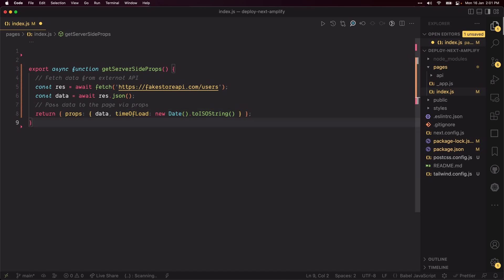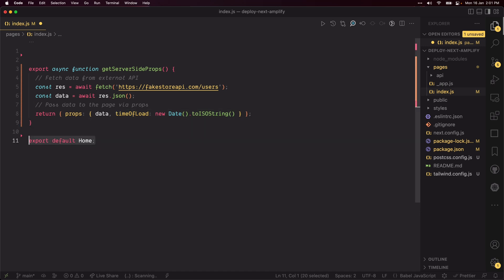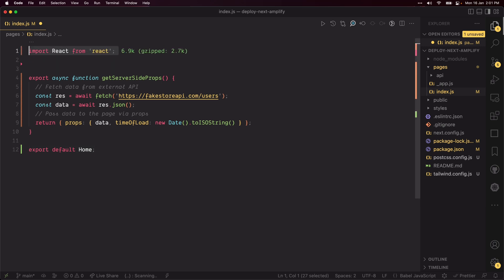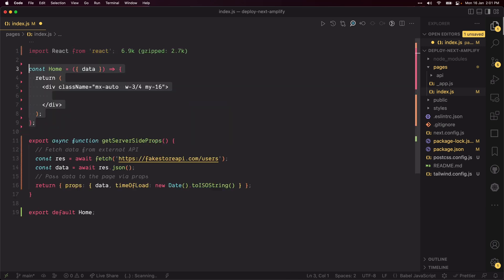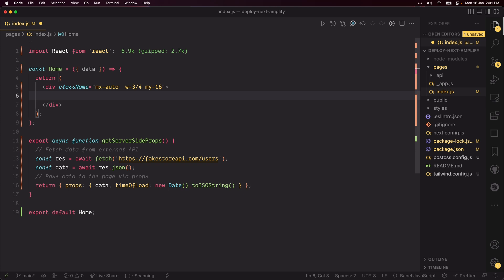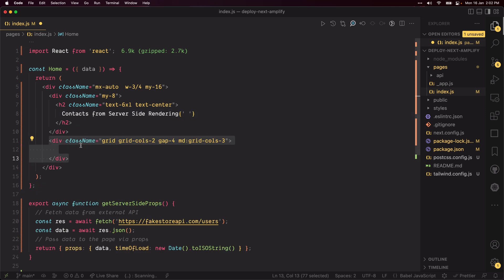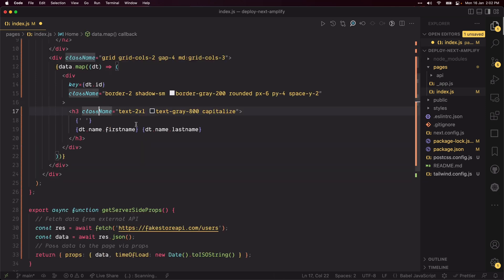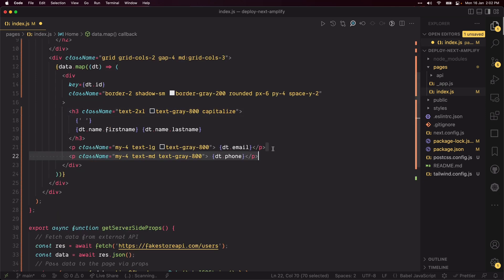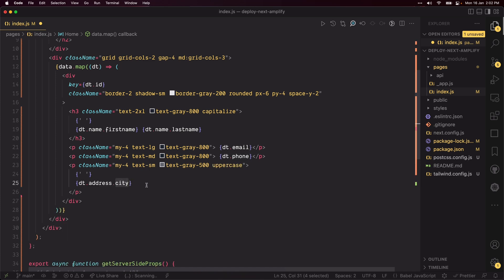Now we can use the data to render a list of users. Create a home function component which receives the data from the getServerSideProps function. Render a heading which contains the title of the page. Then render the user's data to show the first name, last name, email, phone, and city.